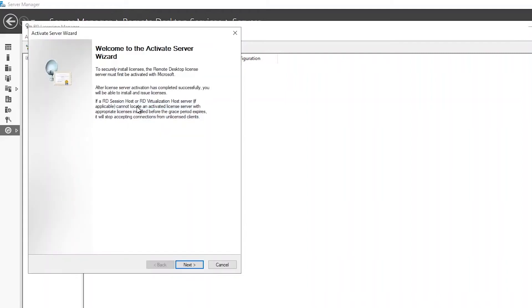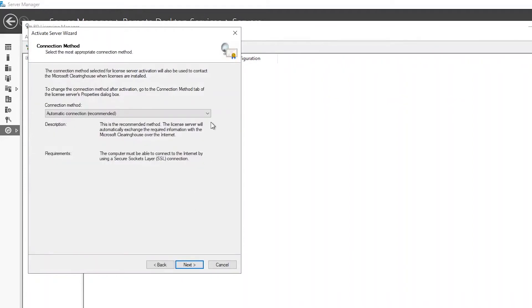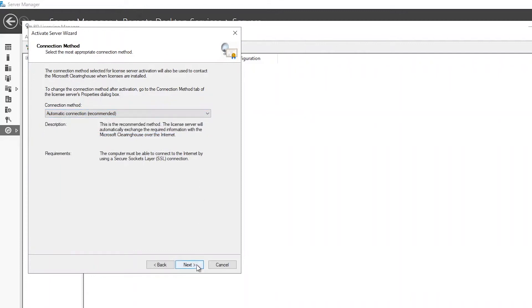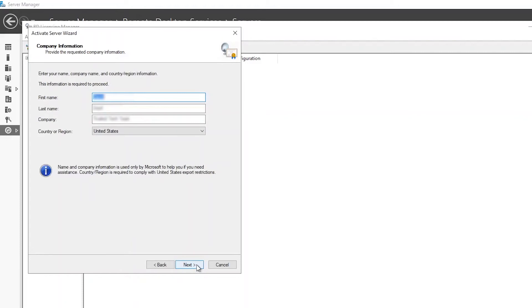You will now see the activate server wizard. Click next to proceed. The connection method can be left as automatic connection. If the server is in an offline environment, you may choose the phone or web browser option. Click next to continue.